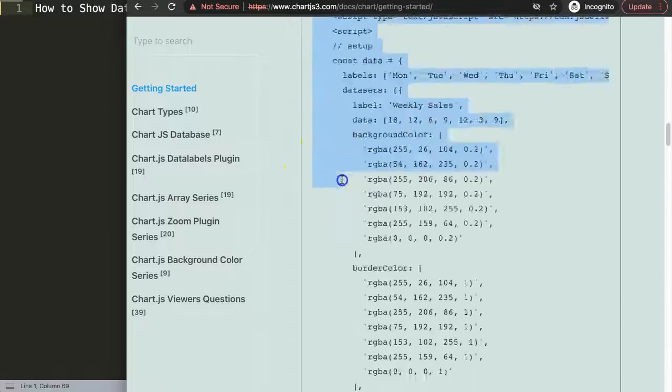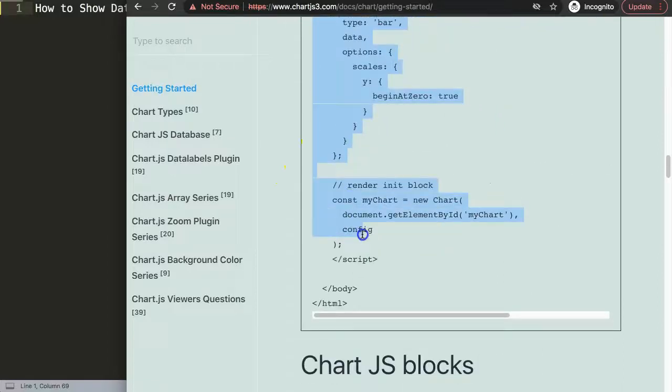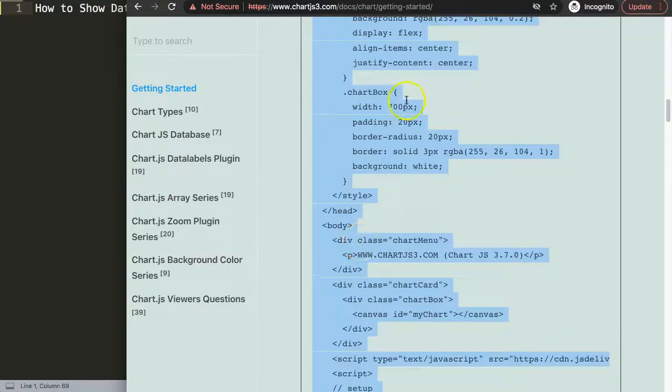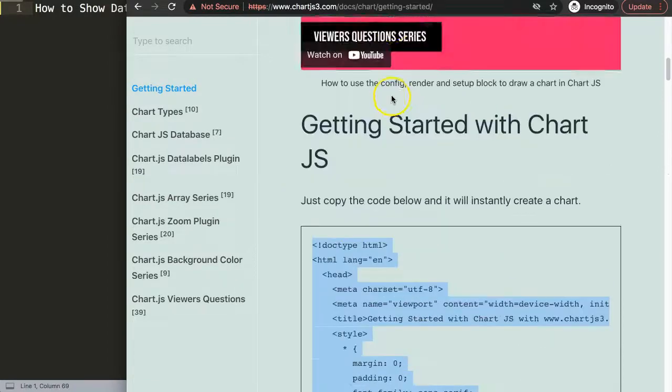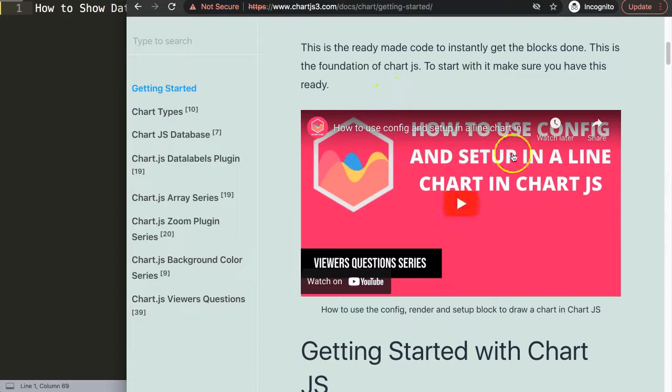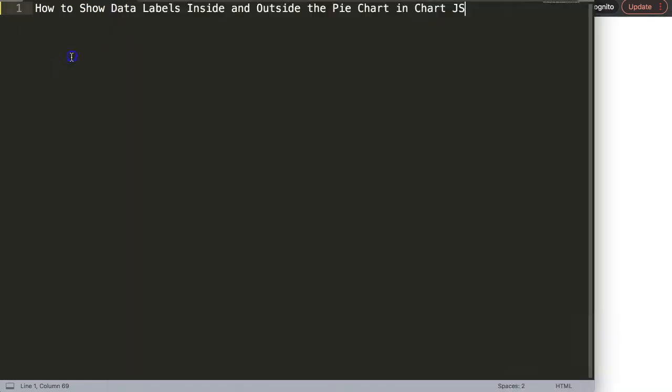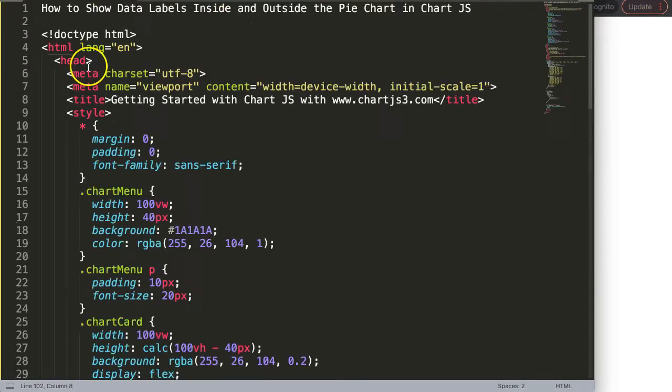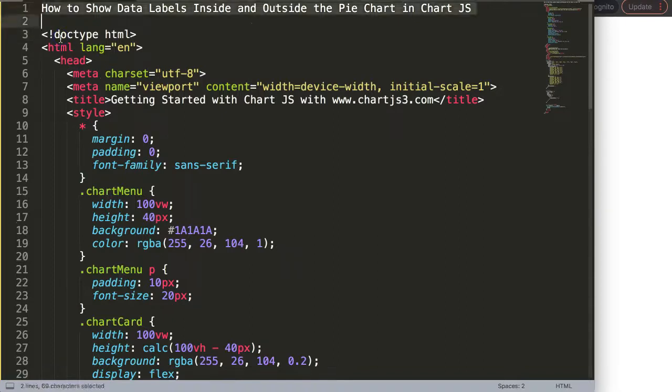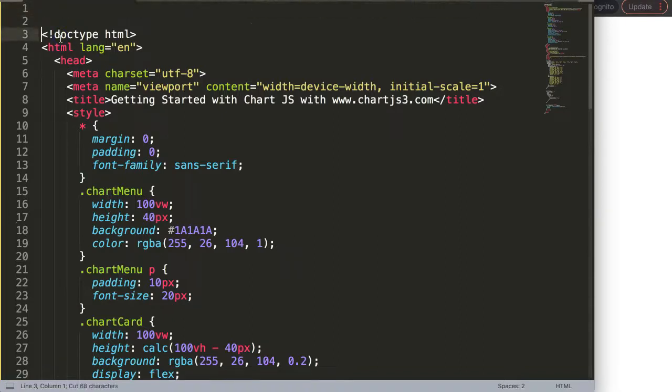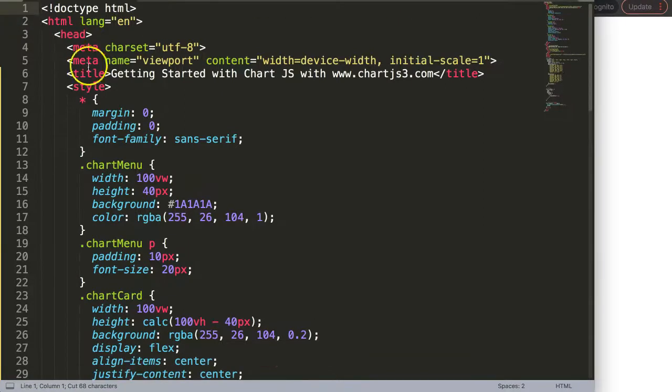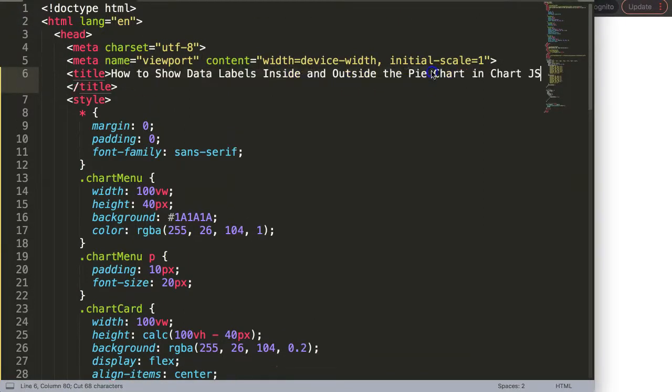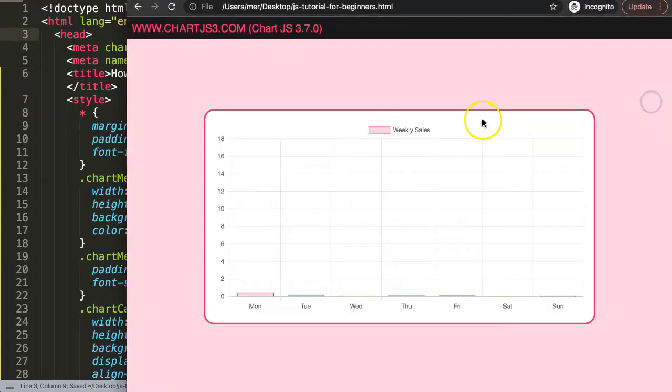I'm going to scroll down here and copy this entire chunk of code, and if you want to understand what this code does make sure you watch this video that explains it all. I'm going to paste that in there and then quickly replace the title, which is obviously not necessary for you but for me it is.